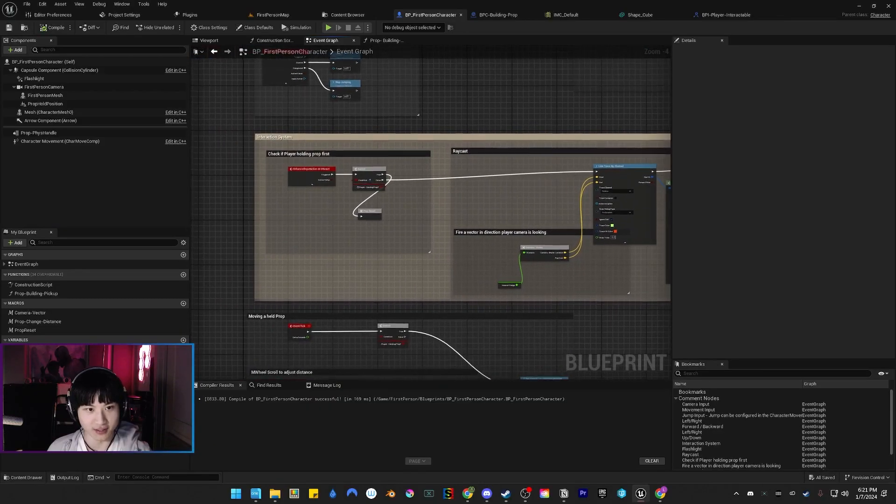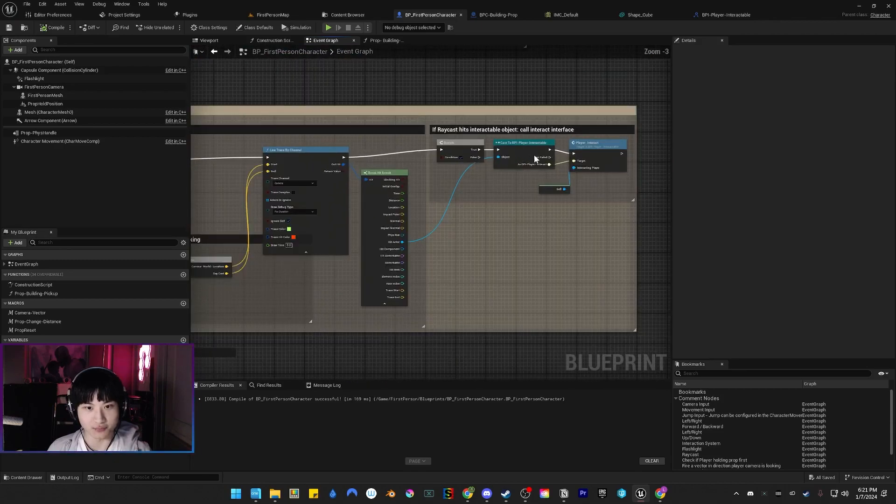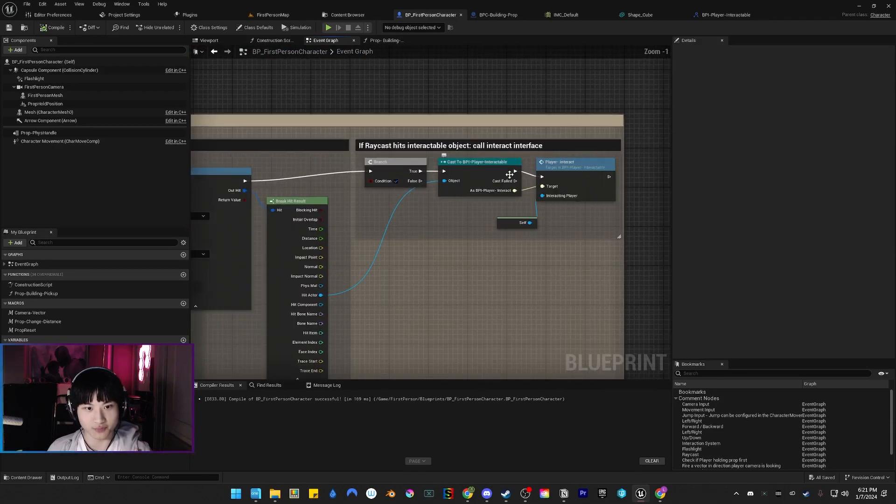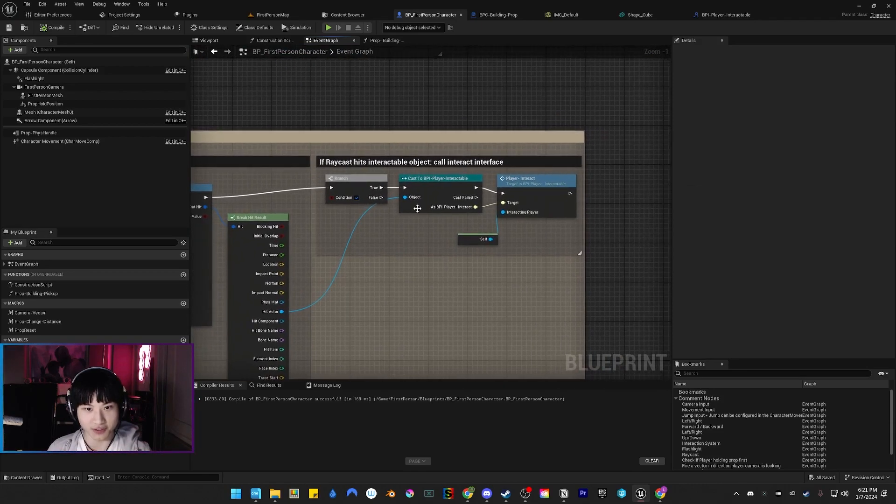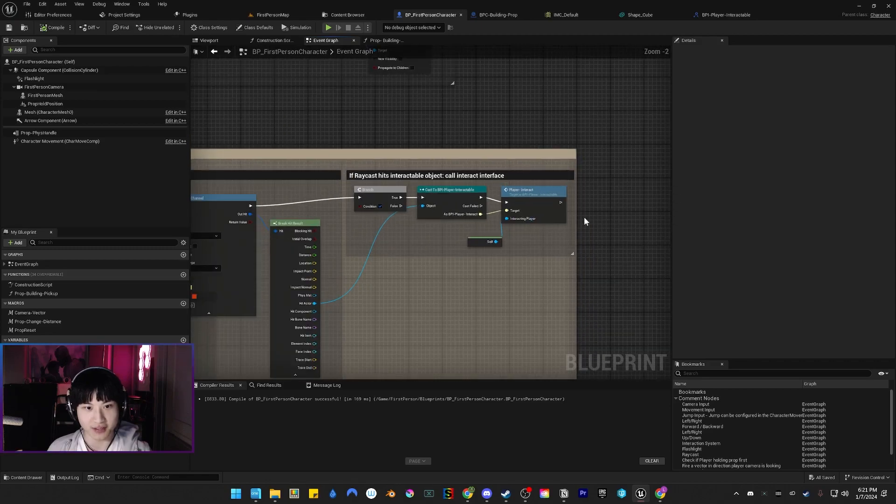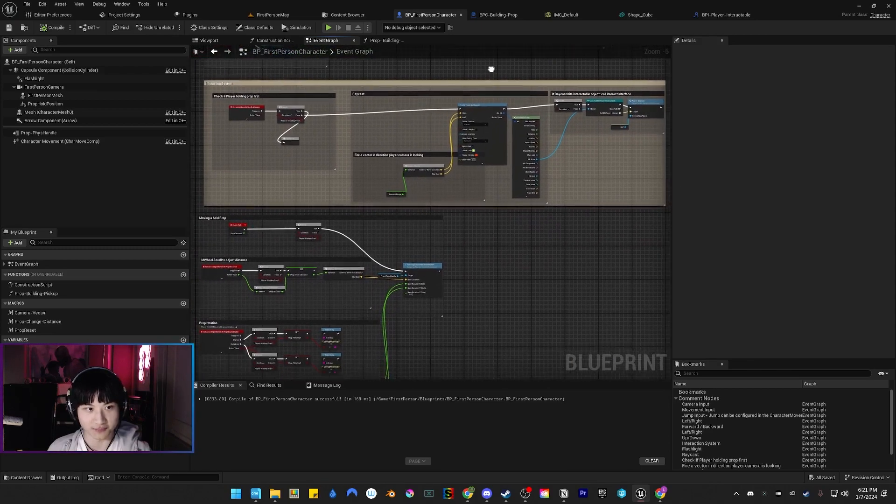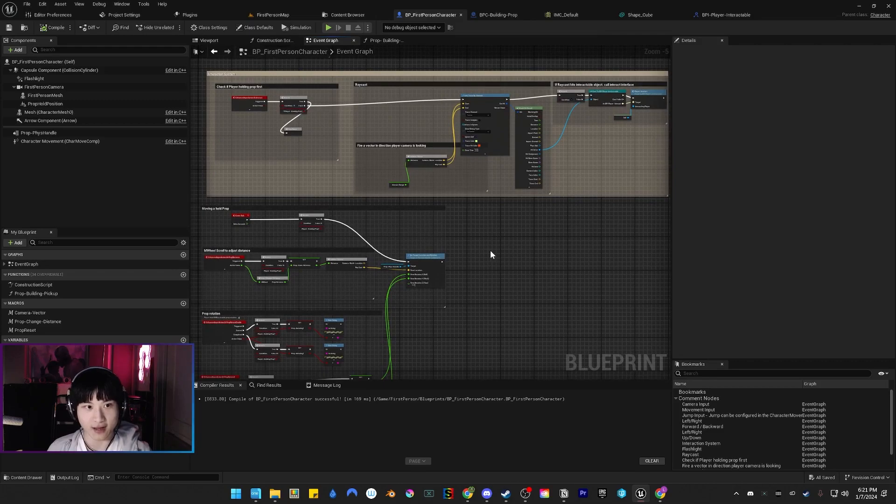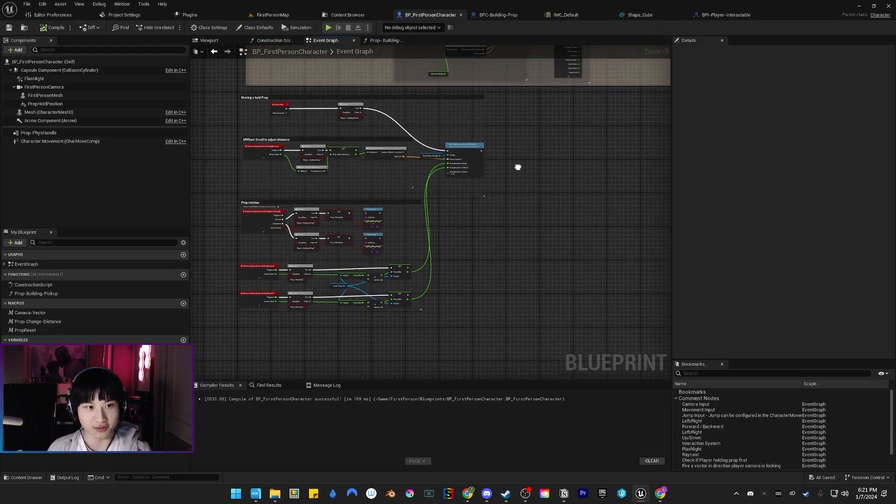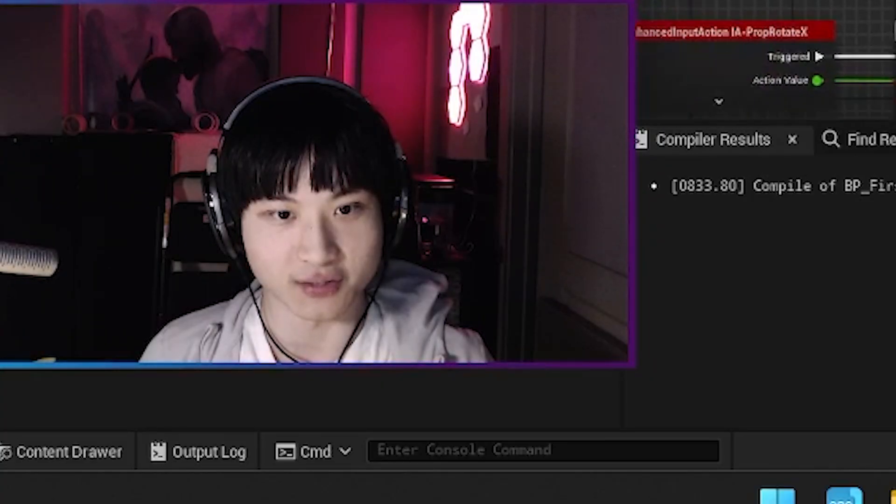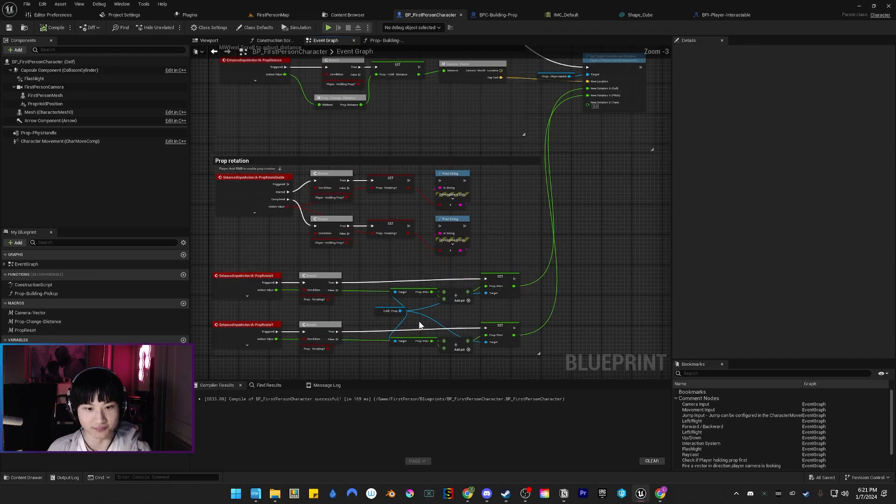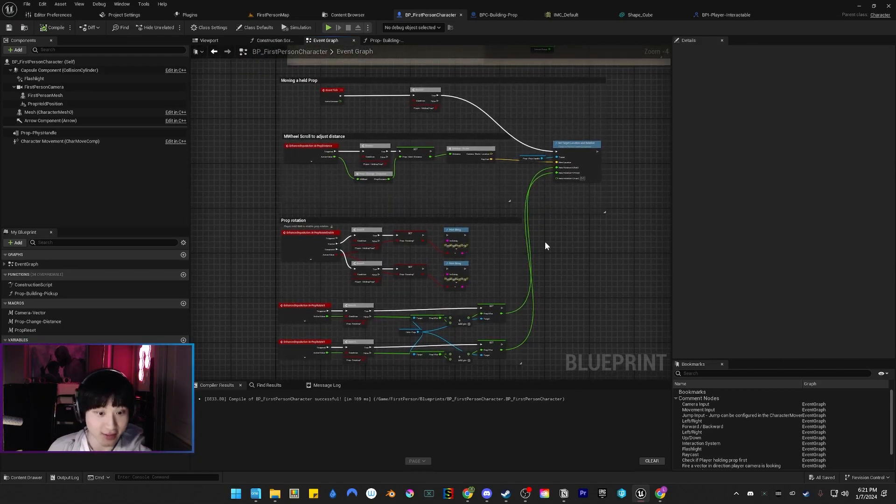This is a simple raycast and then straight into an interact interface. That's it. This interaction system is done because we like good, clean code. These are my enhanced input actions in Unreal Engine.